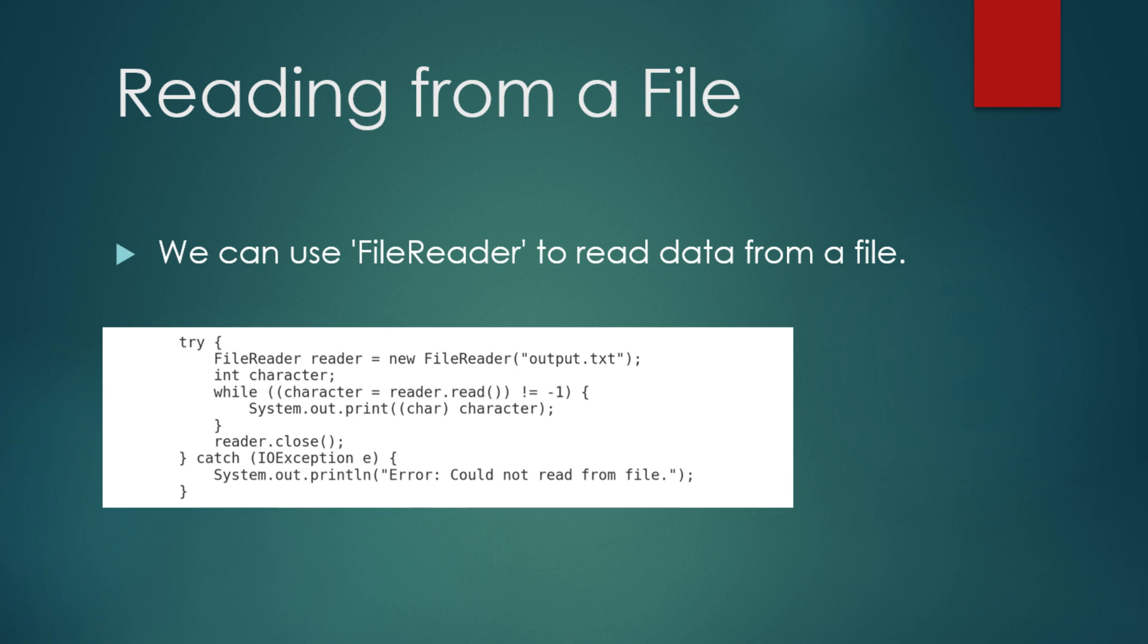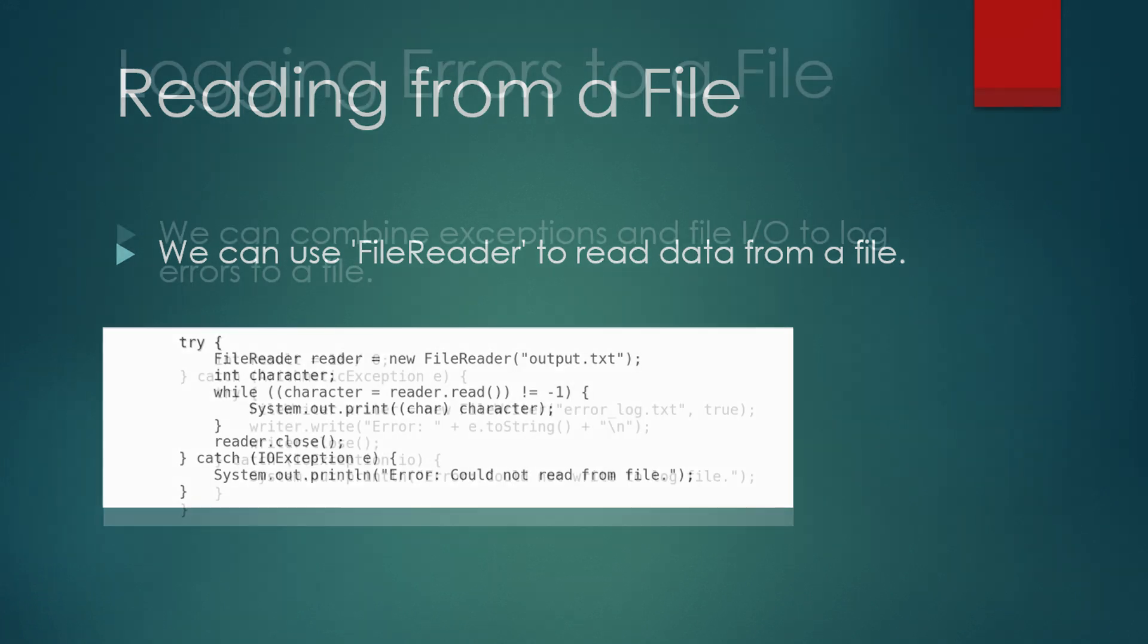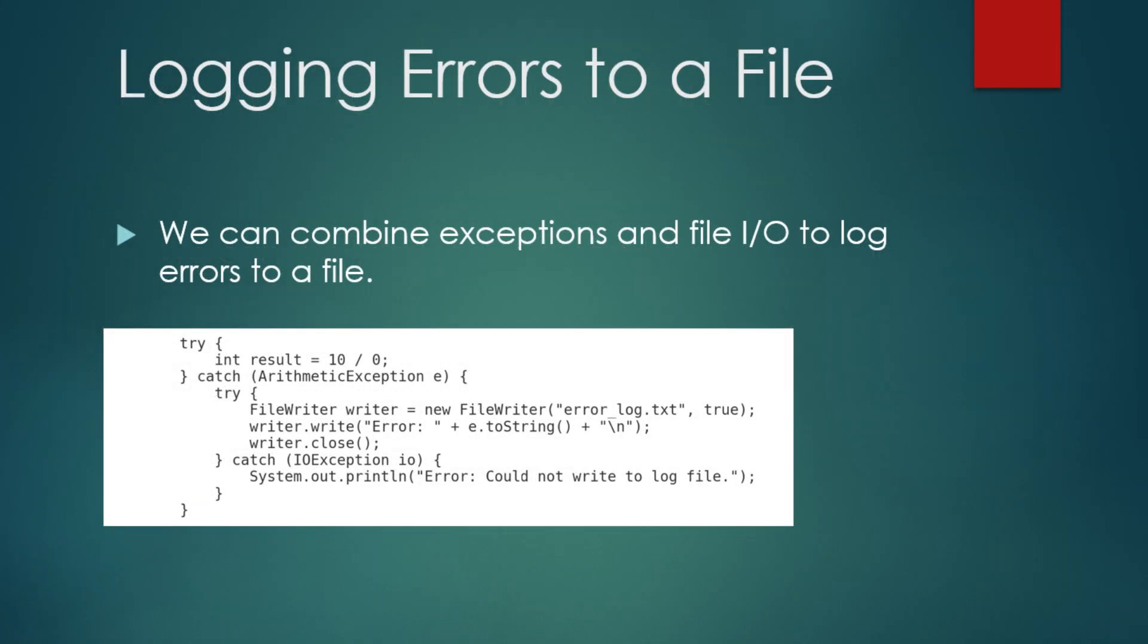In this example, we create a FileReader object to read from output.txt. The read method reads one character at a time and we print each character until we reach the end of the file which is represented by minus 1. As before, we handle any errors using a try-catch block.